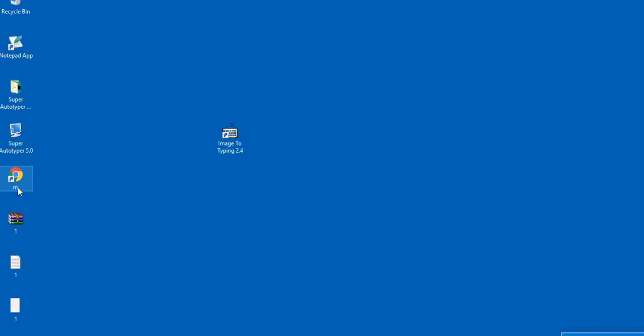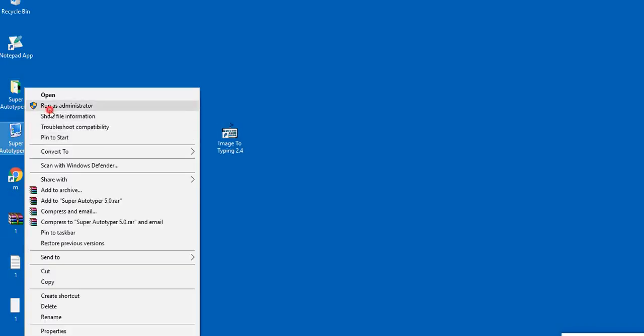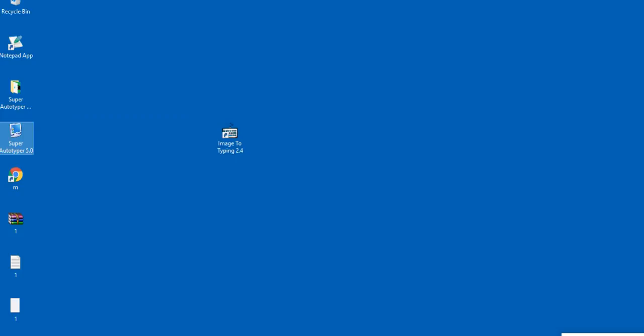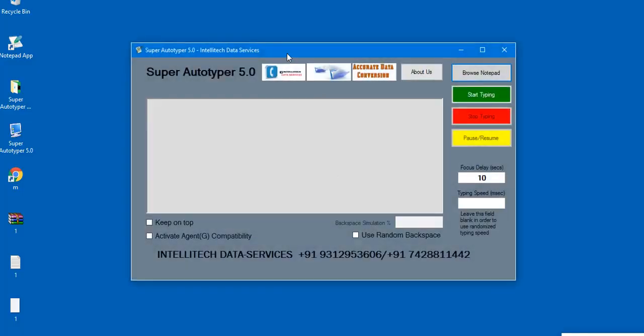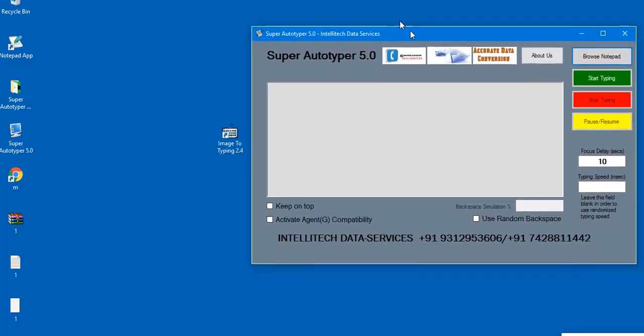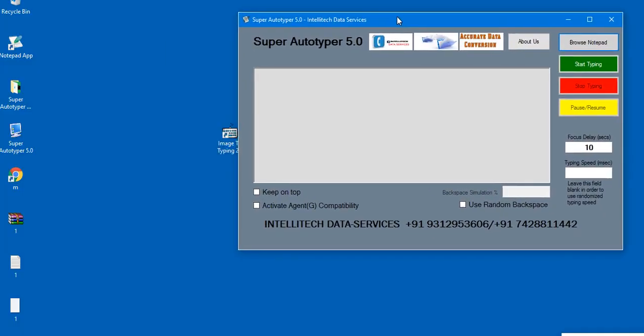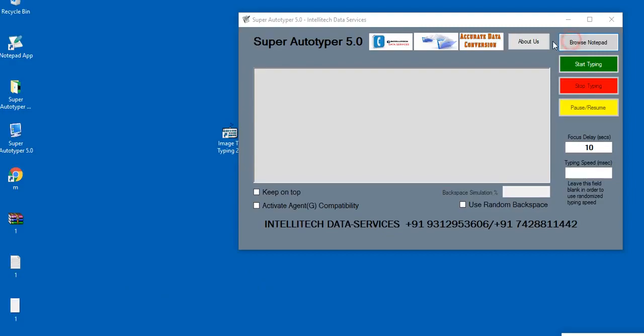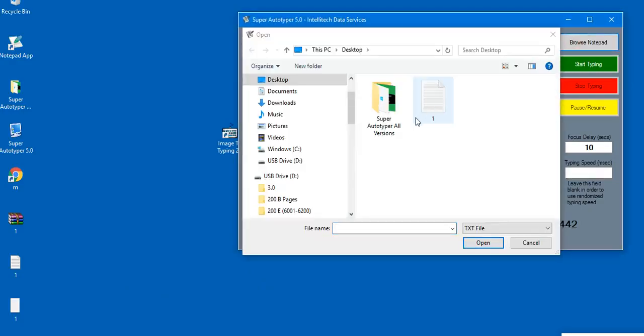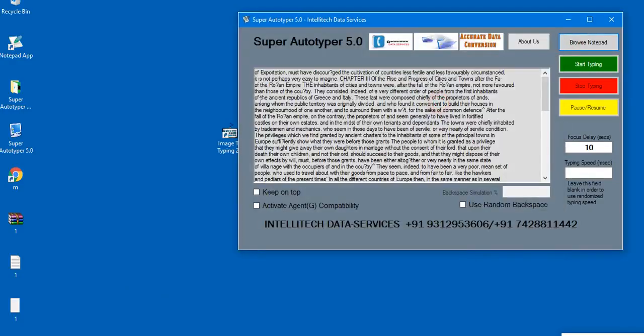Super Autotyper 5.0 is the most advanced and unique tool for data entry. It simulates inbuilt Microsoft keystrokes, just like it was typed manually from keyboard, specially designed for automation of data entry.